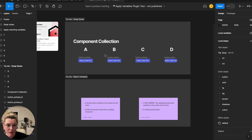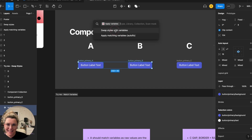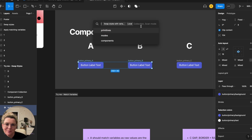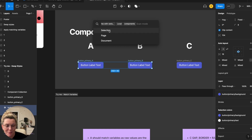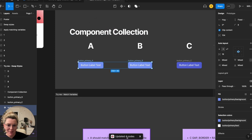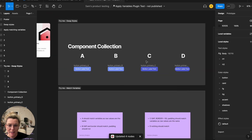I'm going to run the plugin — 'Apply Variables' is already there. I want to swap styles with variables. As long as the names match it will work. I'm using my local variables, the component collection, and I'll apply it to just the selection. 'Page' scans everything on your page, and 'Document' covers every page in your file. I'll click 'Selection' — it runs fast, four nodes updated, and these are now using variables, shown by the square previews instead of round ones.